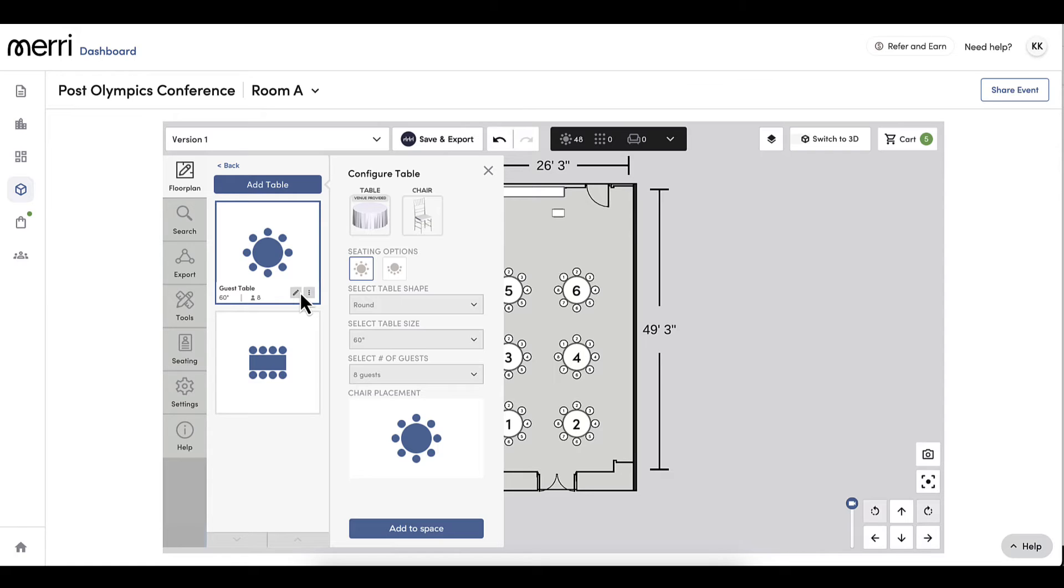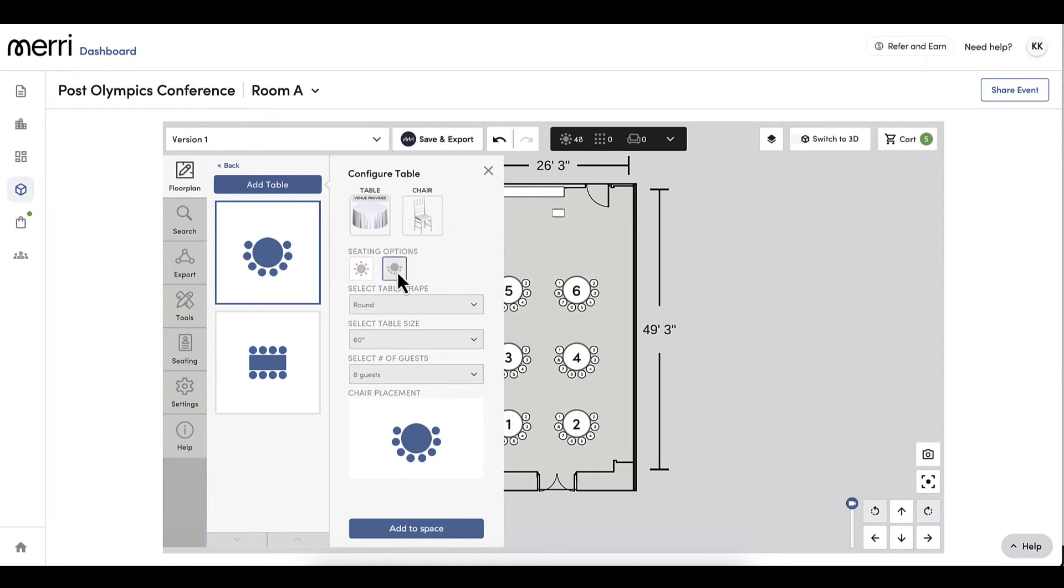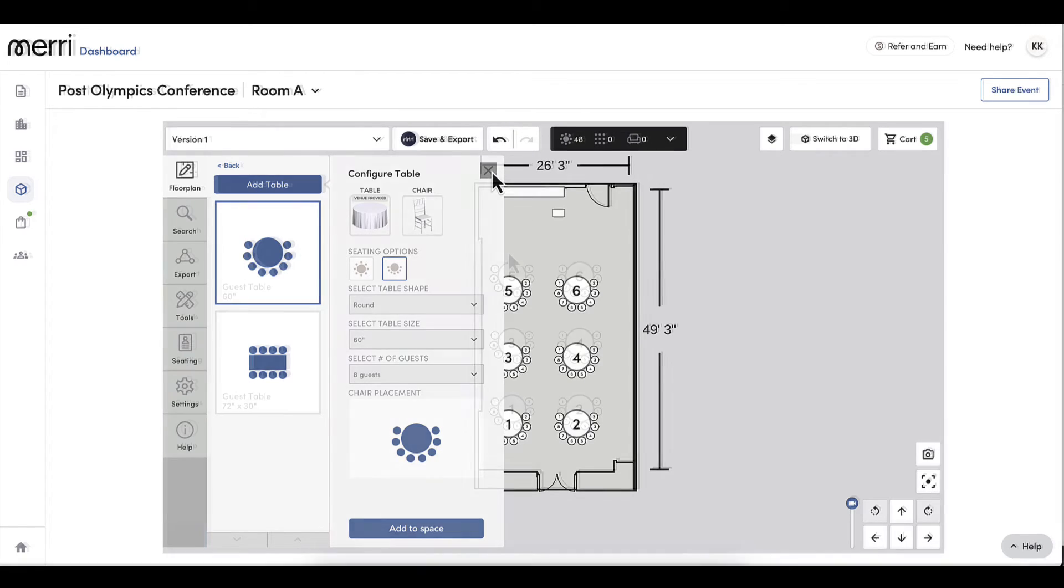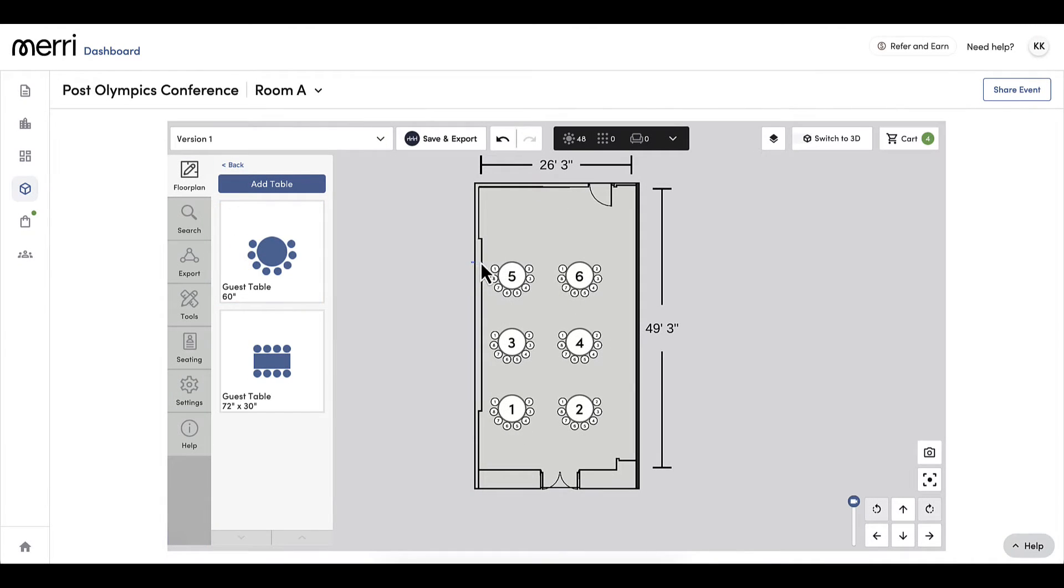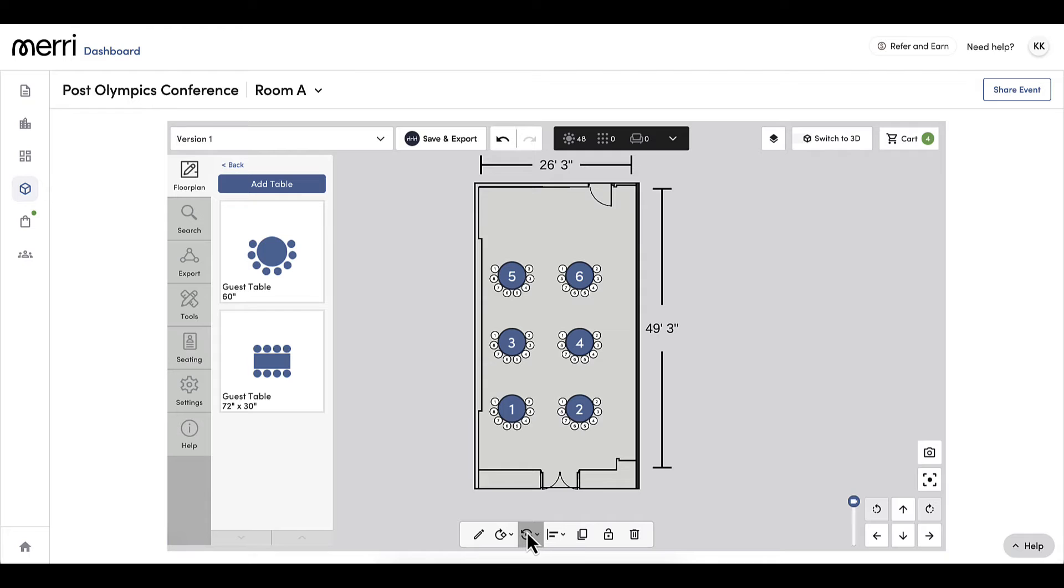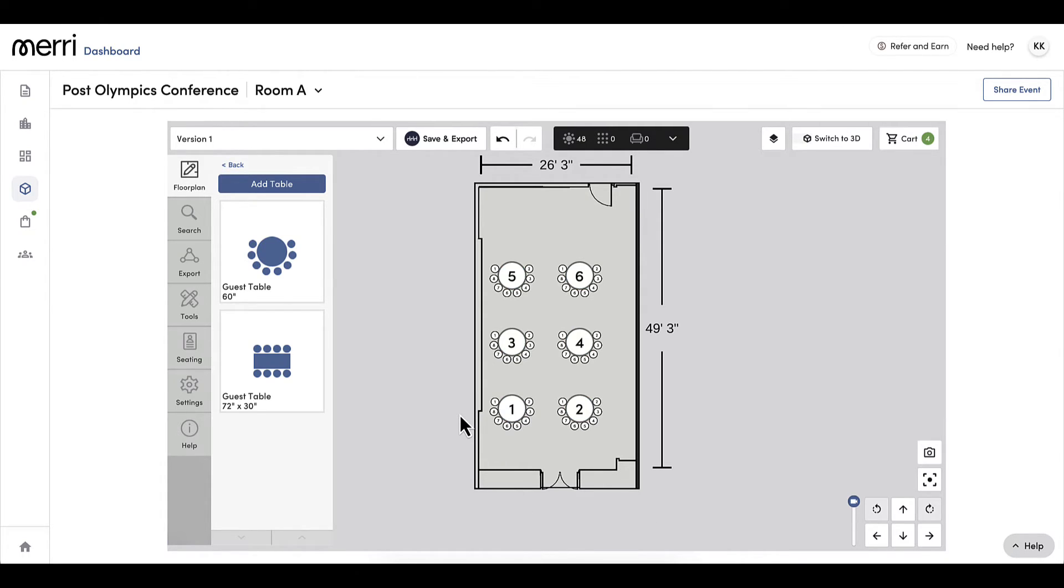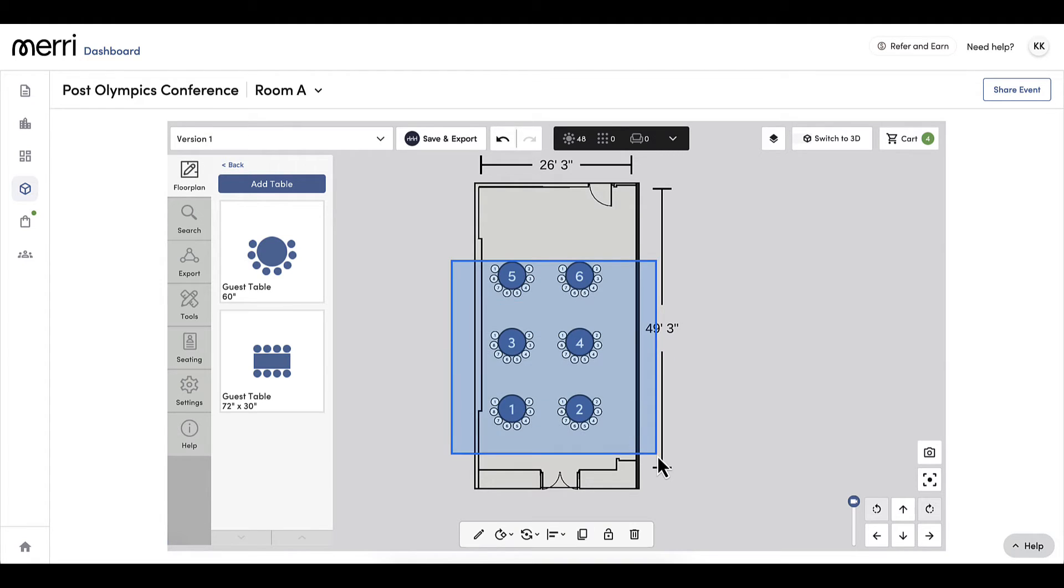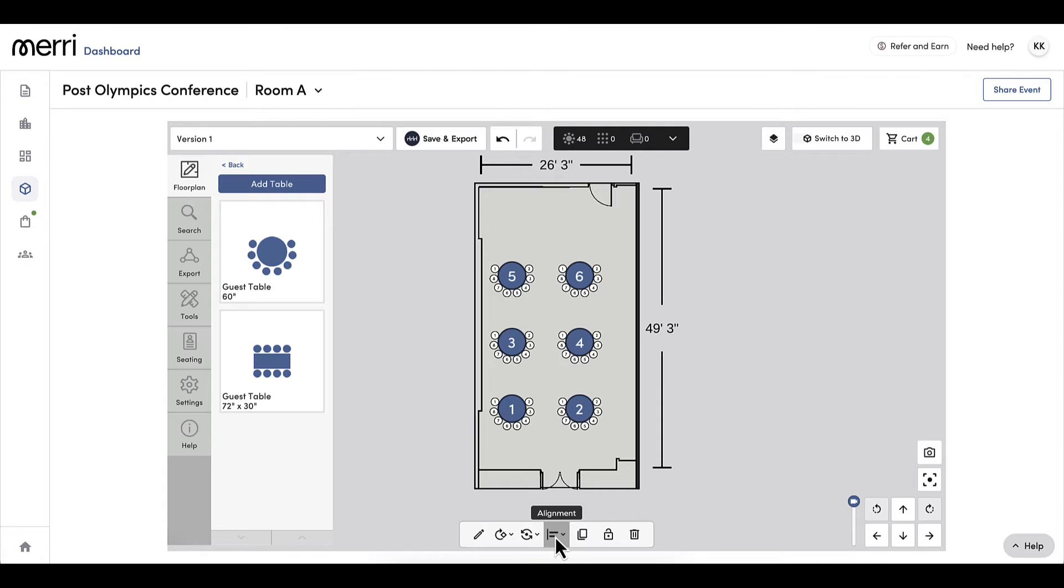Since this is a conference, I want to make sure all the guests can see the front of the room, so I will change the chair layout. If the screen was going to be in a different part of the room, I can do group rotate. Since the lasso option, I know my tables are aligned and evenly spaced, but if I wanted to align tables like in the earlier birthday example, I would click here. Since I like the placement of my tables and I do not want them to move, I will click to lock them in place.